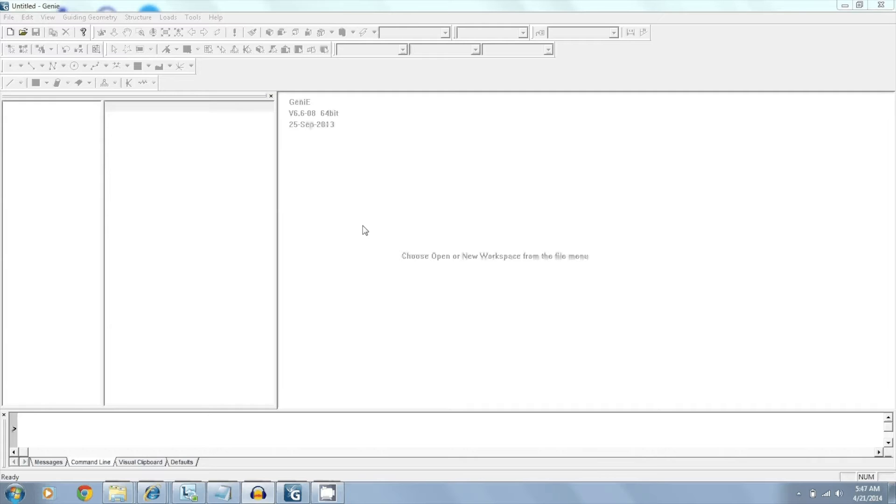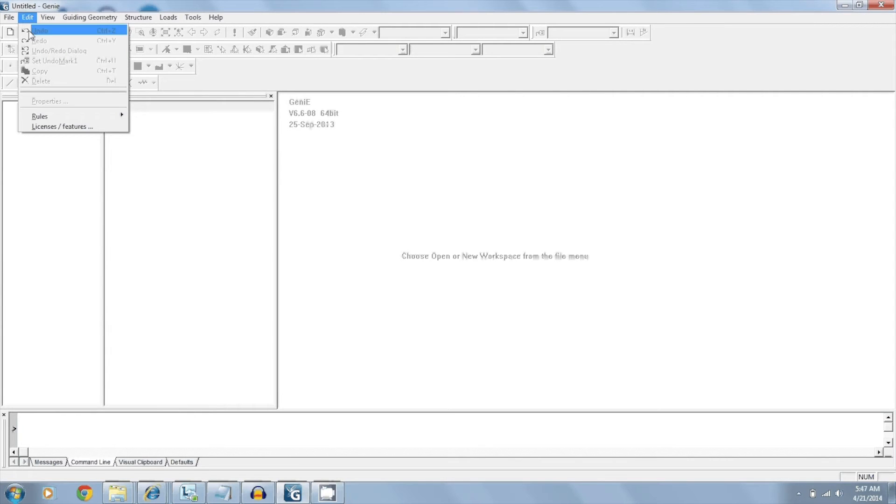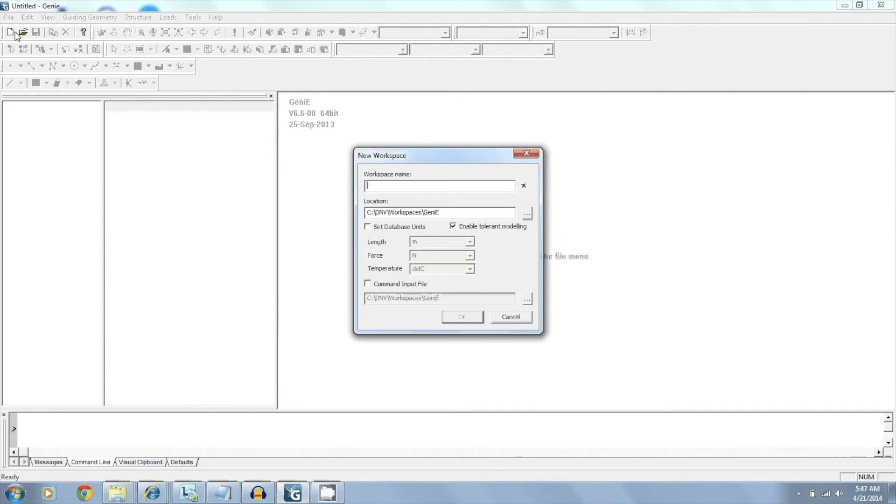So this is the screen we're first greeted with when we start Genie. And the first thing we have to do is create a workspace. So we do that by going to File, New Workspace, and giving it a name. In this case we'll give it Tutorial.